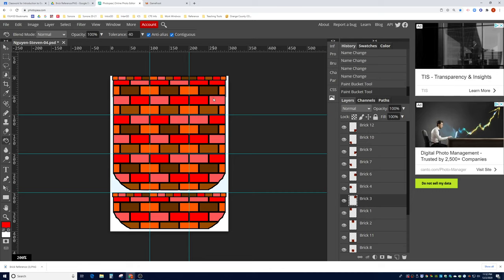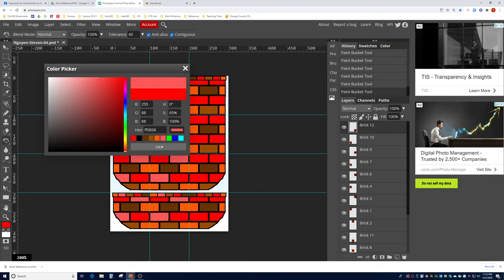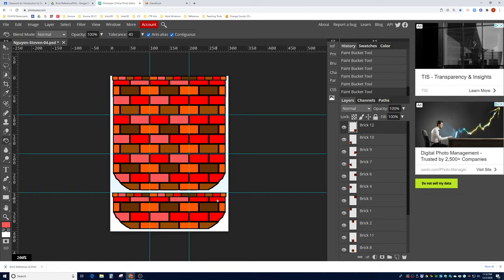Starting at brick number three, I'll select my red color and click all the pink bricks to make them red. Then go to brick number six, change those to red. Go to brick number nine, change those to red. Go to brick number twelve, change those to red. Now I'll go back with my salmon color and click all the ones that need to be salmon — working through bricks twelve, nine, six, and three, making sure all the correct positions are salmon.